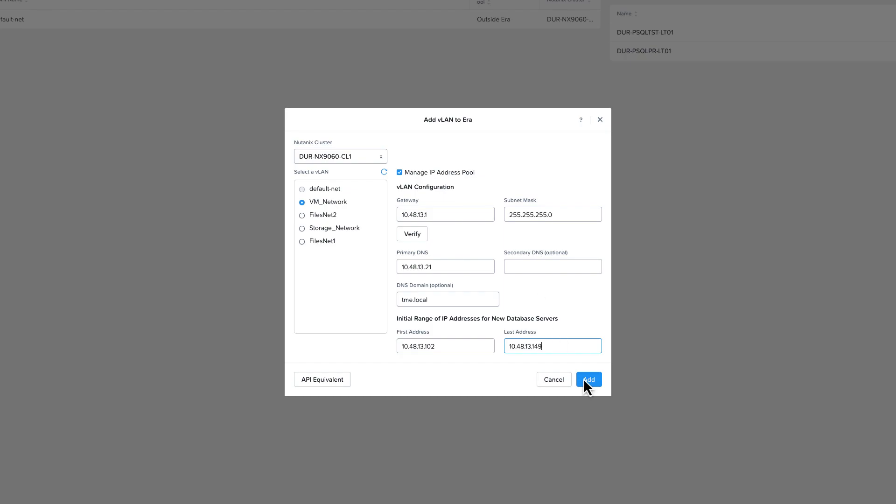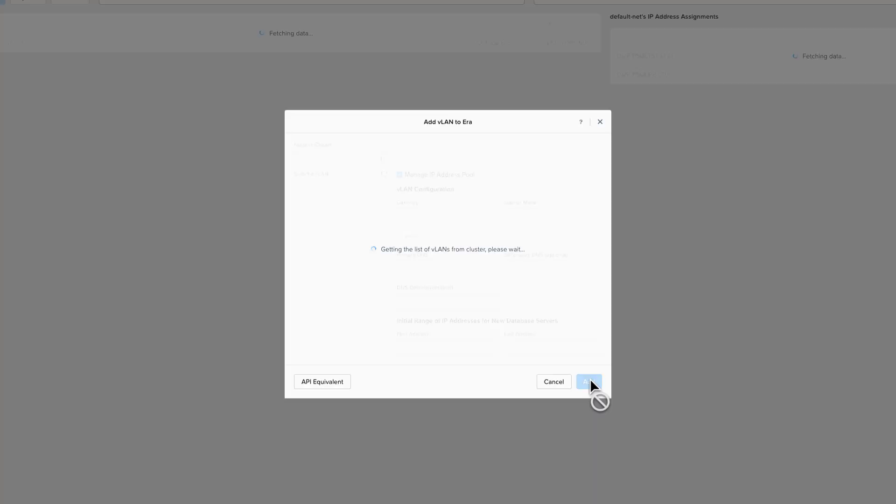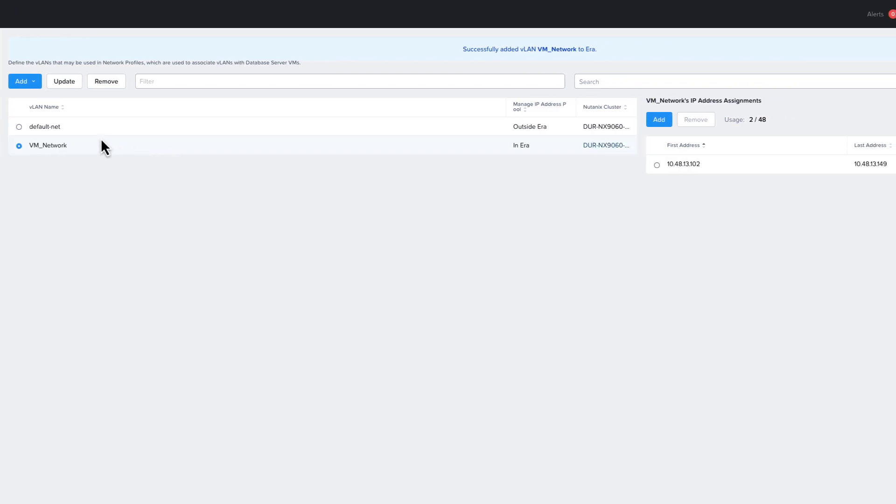You can repeat this process for any other networks that you want NDB to manage that are set up on your Nutanix clusters. Once I'm happy with my selection, I'm going to click add. This managed network can also be used when provisioning database servers, not just for the service VM for multi-cluster. If you select the VLAN you just created, you can see the addresses that are in use in that address range.